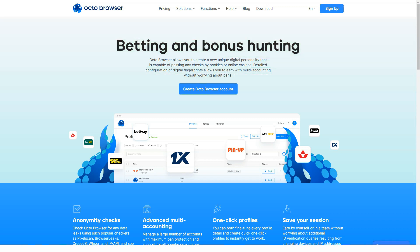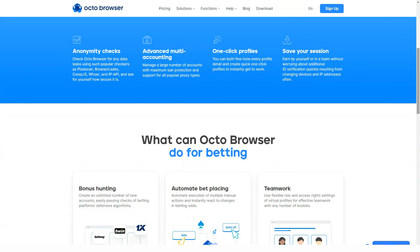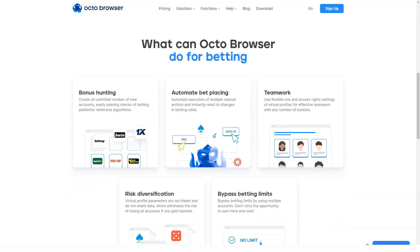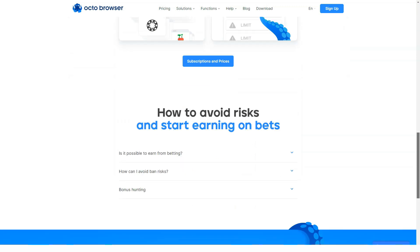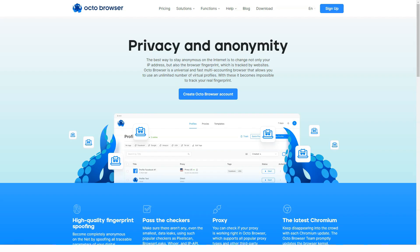If you look at the statistics, the competition in the anti-detect browser market today is off the charts, but only some of them show decent results in work. Profiles can be set up instantly by clicking on Quick Profile, or you can add a New Profile from scratch if you need more detailed settings like geolocation, language, screen resolution, and more. There is also an option to edit, launch, and delete profiles. Quick Profile is a feature that allows you to create as many profiles as you want in one click. An important option here is to choose the operating system you work with.